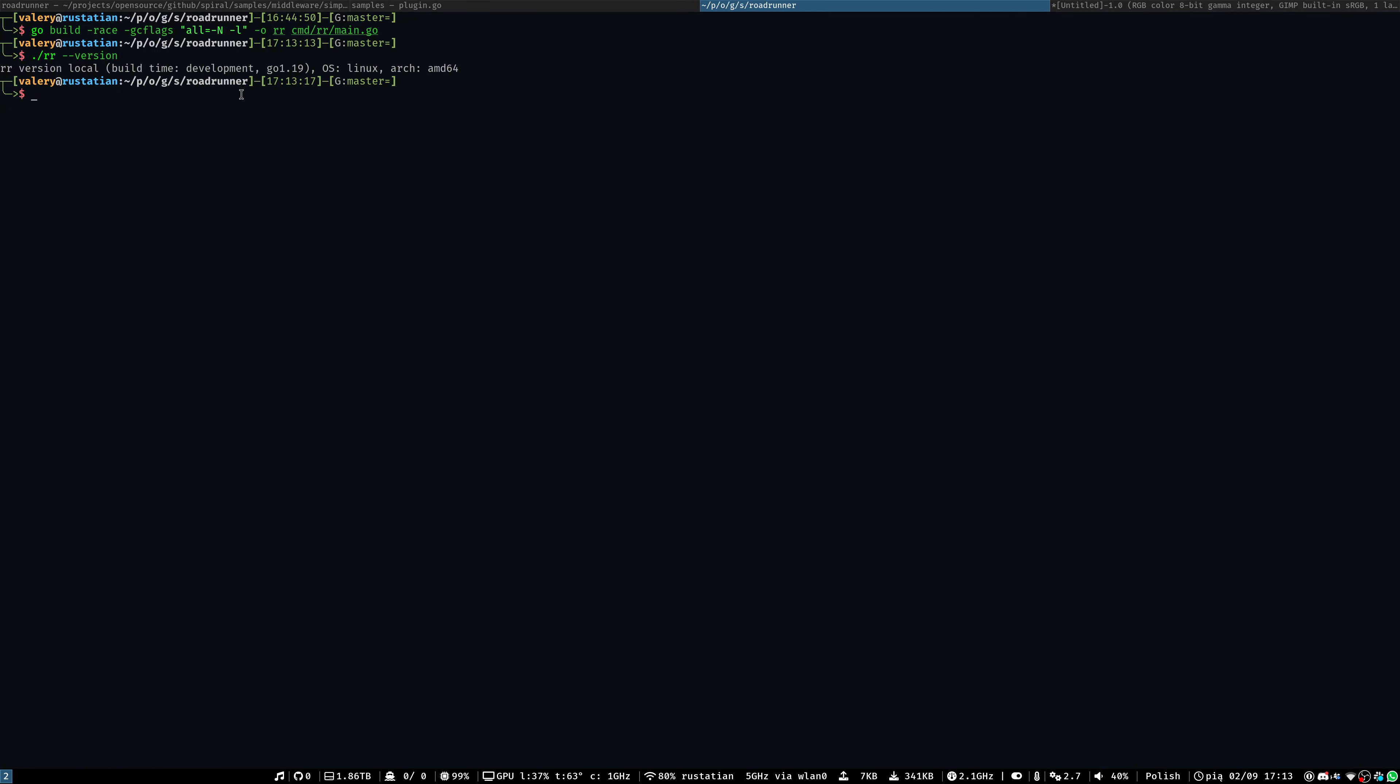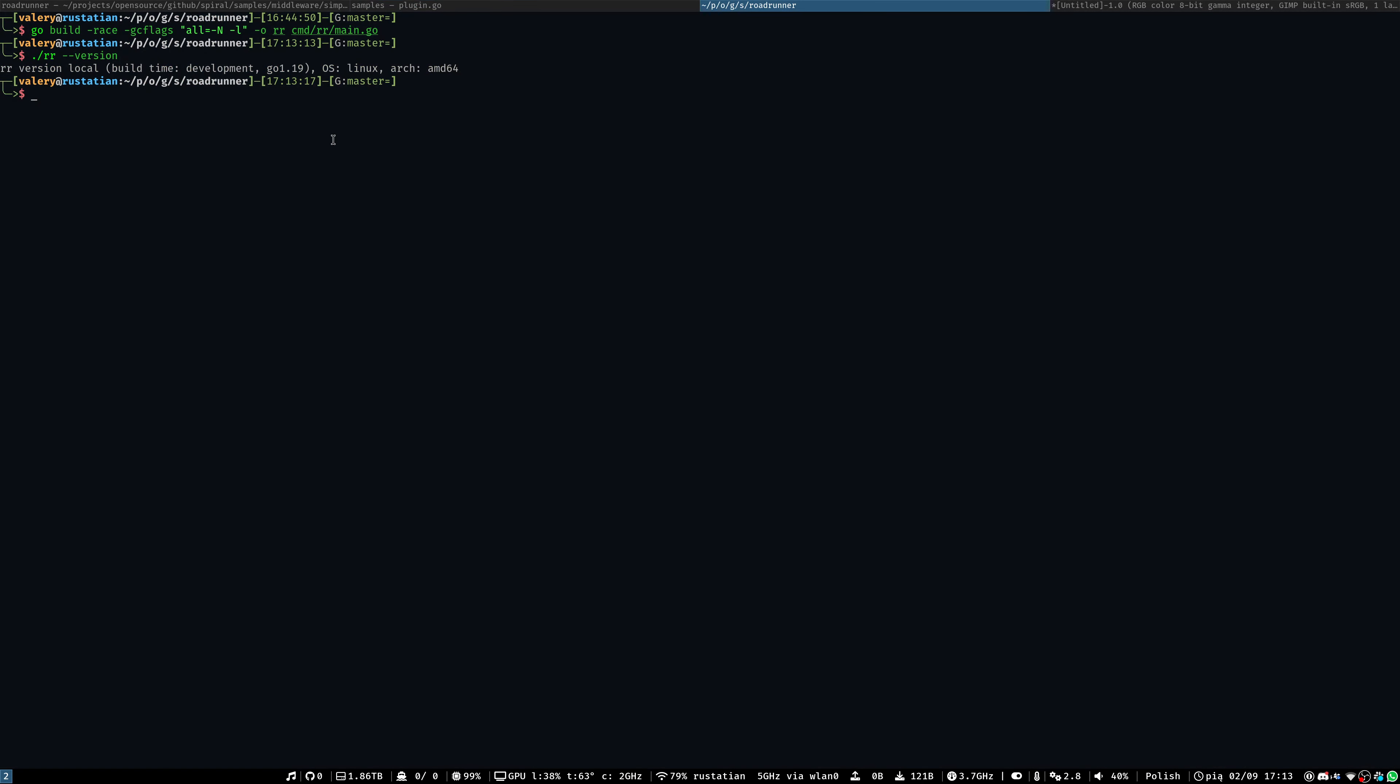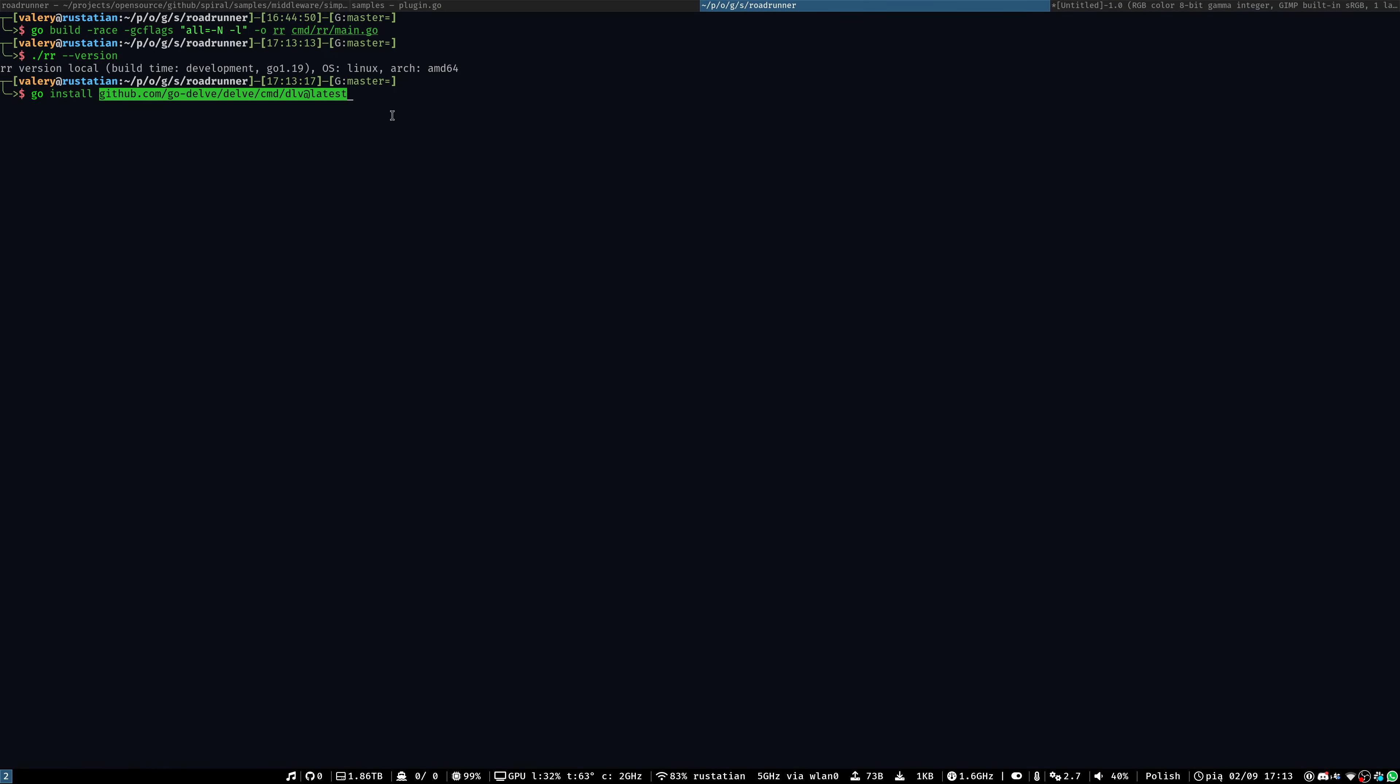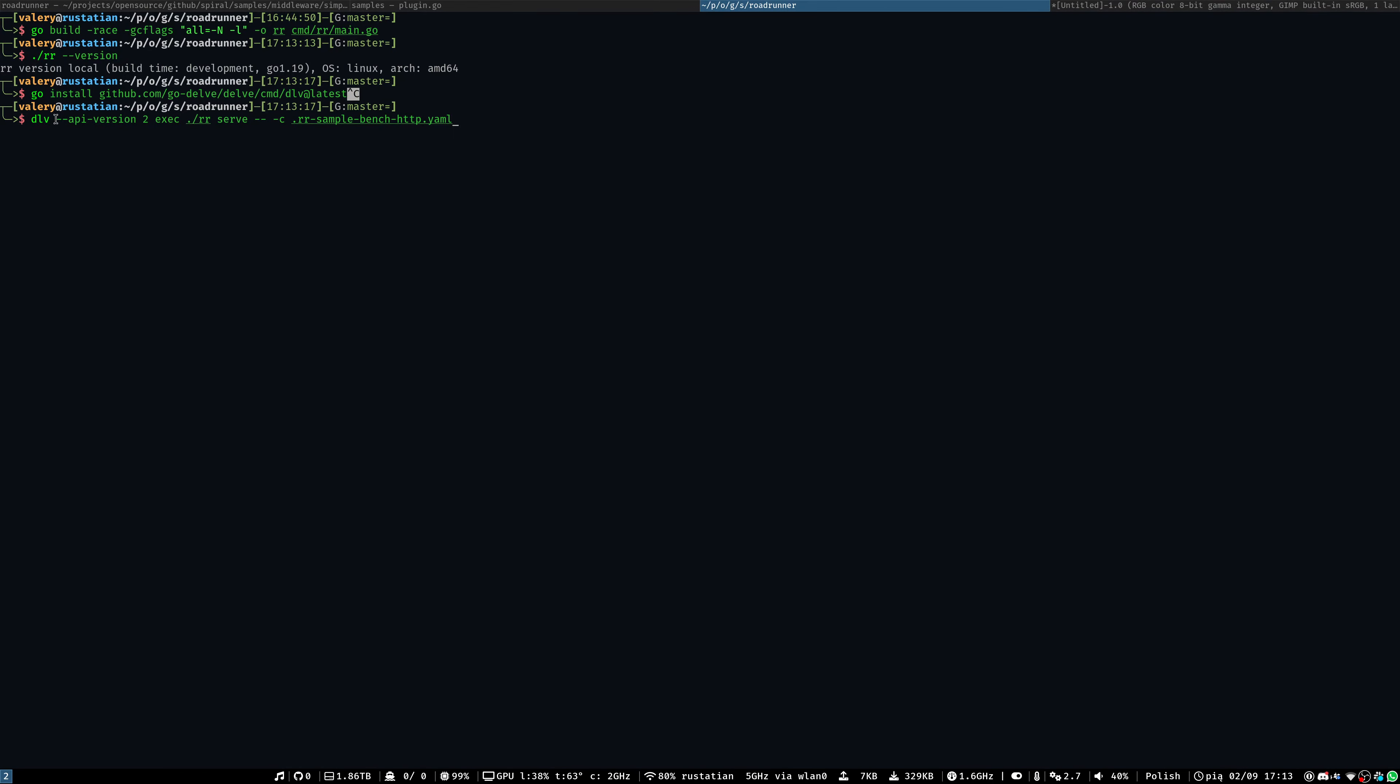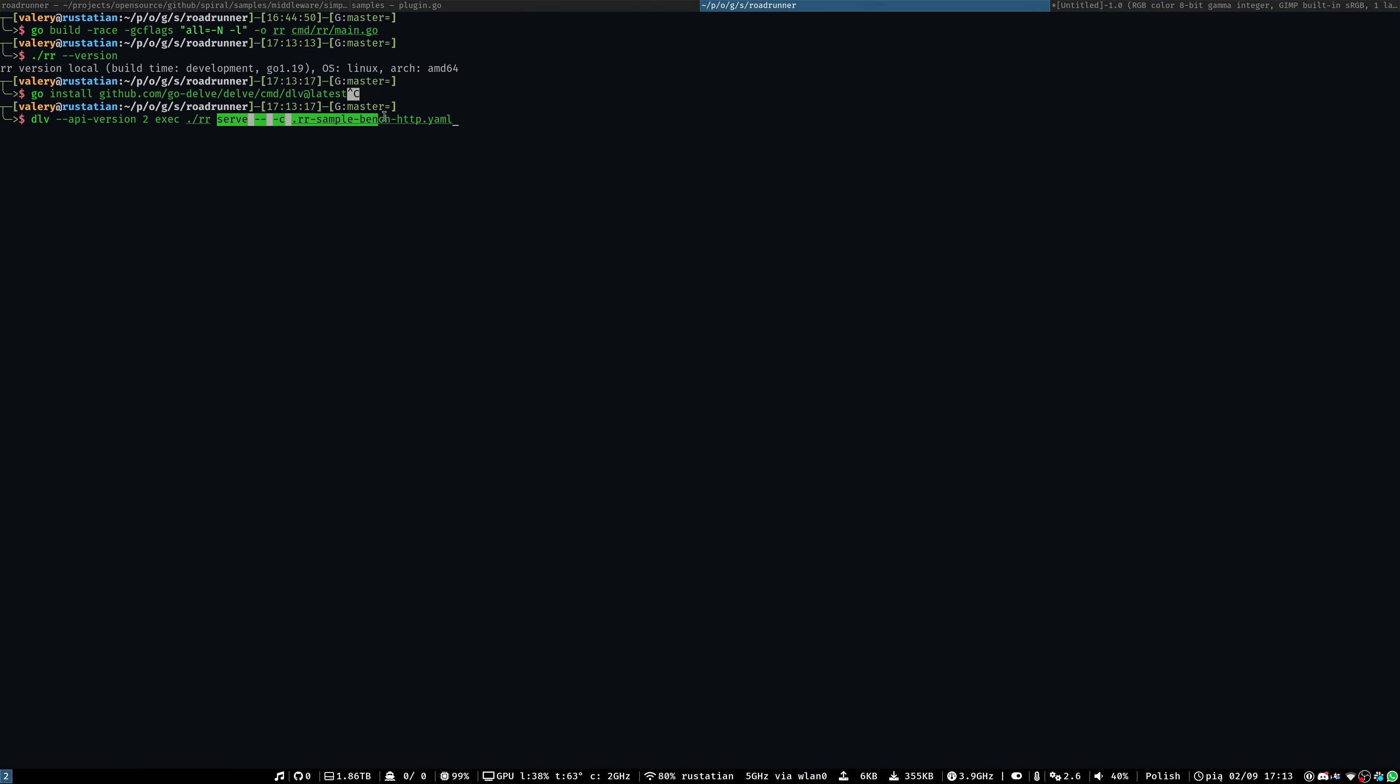To debug your Roadrunner instance remotely, you may use your favorite IDE or you may use a Delve debugger. For example, to install it, you'll need just to go install inside your server and provide a path to the installer. Next, we will use this Delve debugger to start our binary. Here, we're using an API version 2. You may safely omit this. Exec, our Roadrunner binary, and our command line arguments.